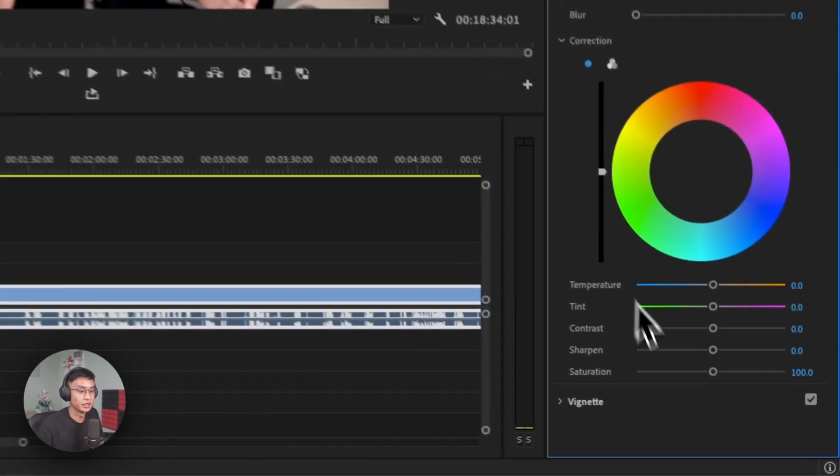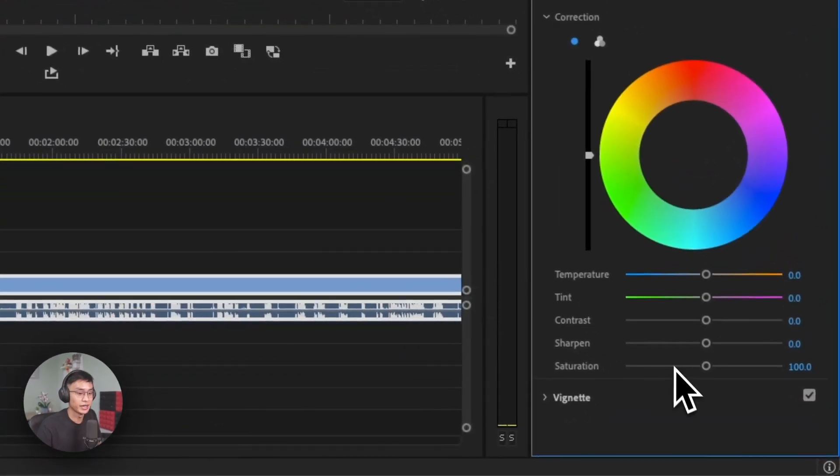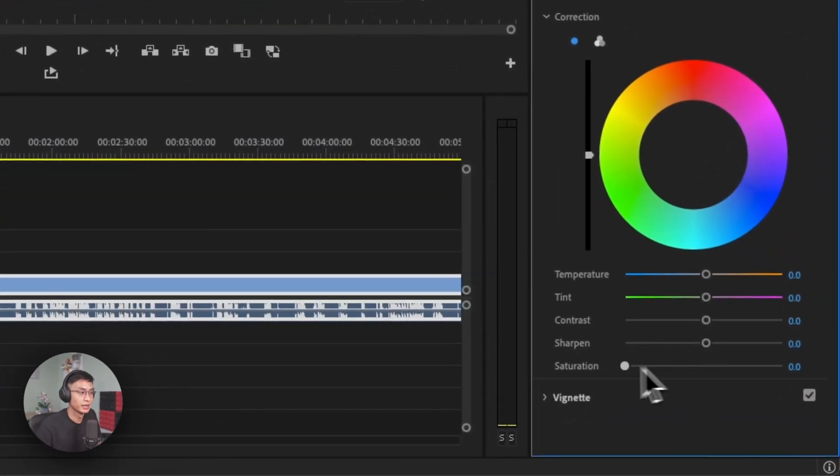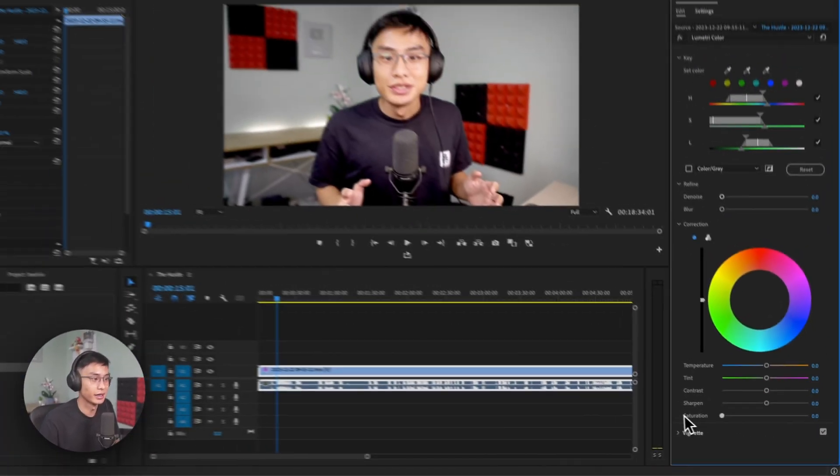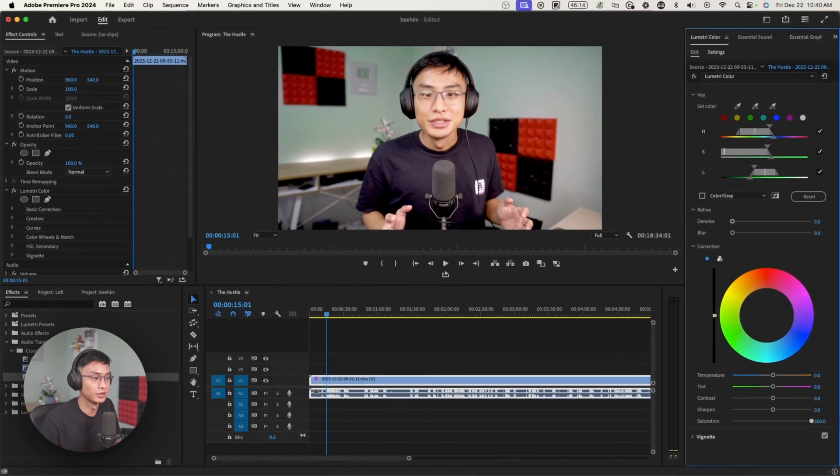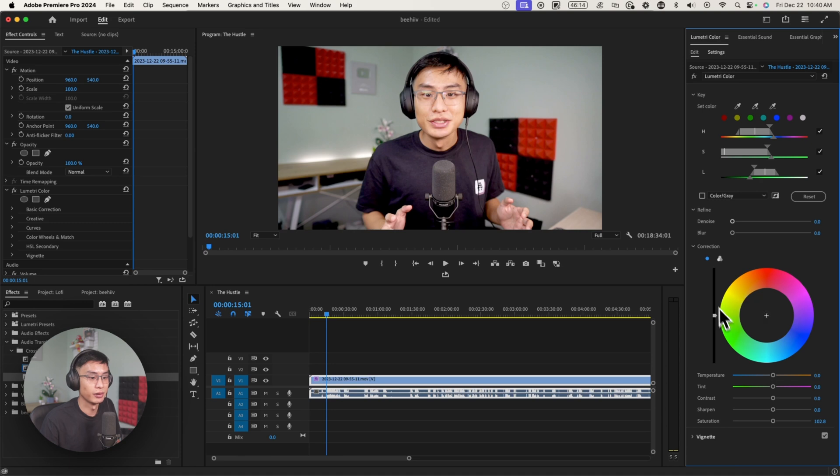Now I can just go over to saturation and correct it and I can turn it down. And you can see there's a big difference if I turn up the saturation or turn it down. Alternatively, if I wanted to change the color, I would select from this color wheel and then I would change it.